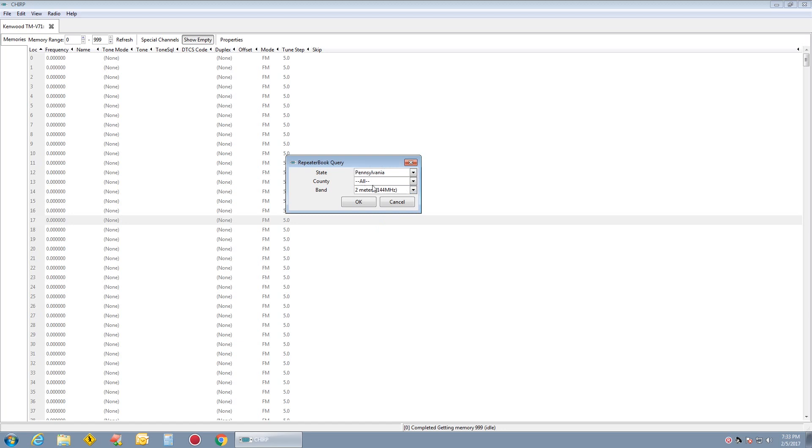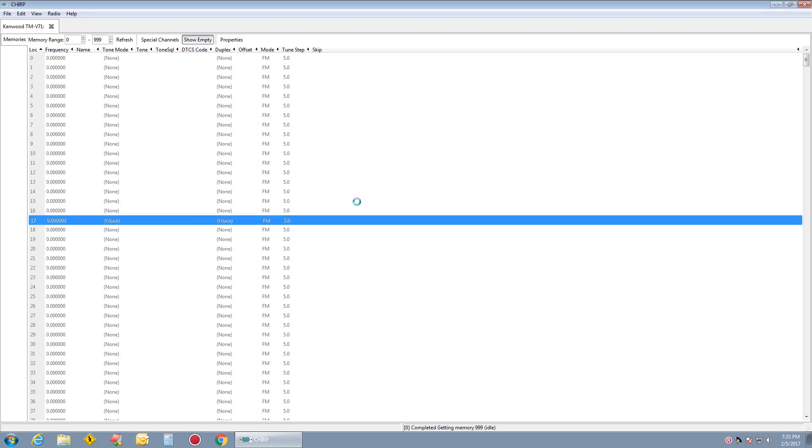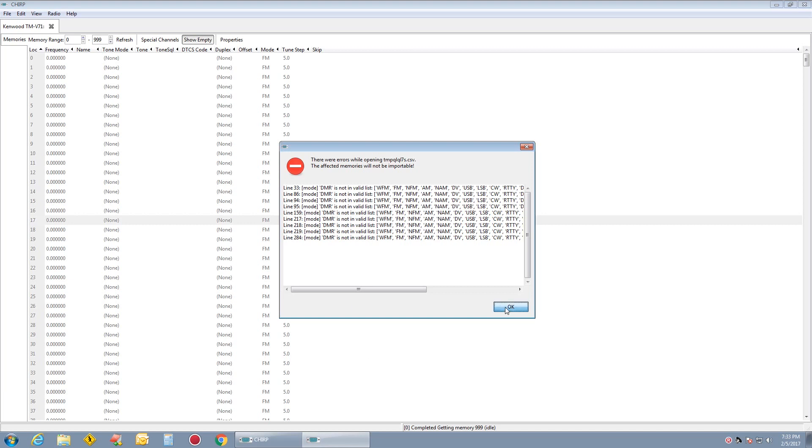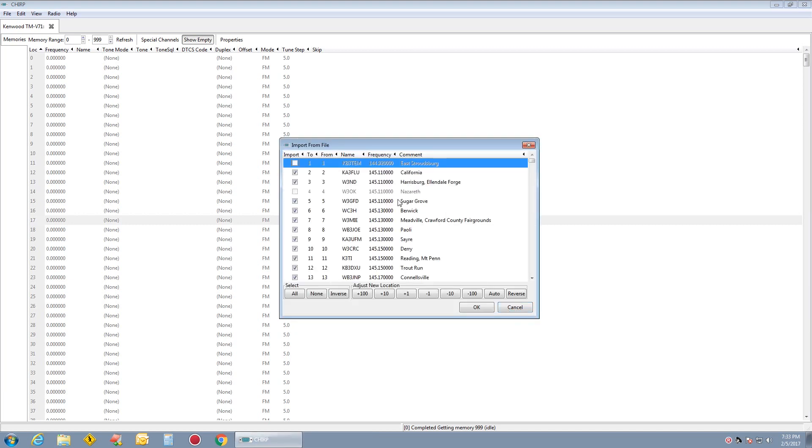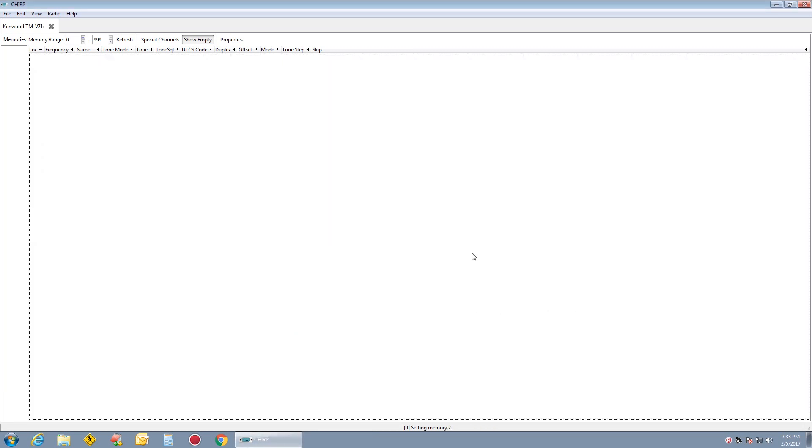I can do Pennsylvania, all 2 meters. And there we go. It will start setting the memories for you.